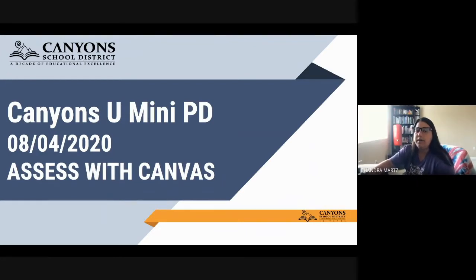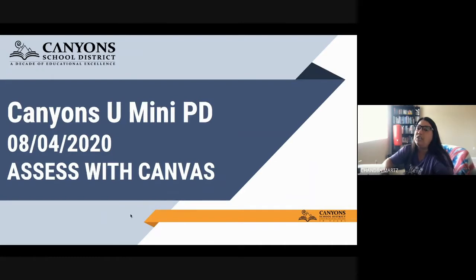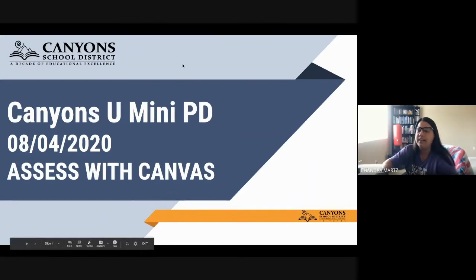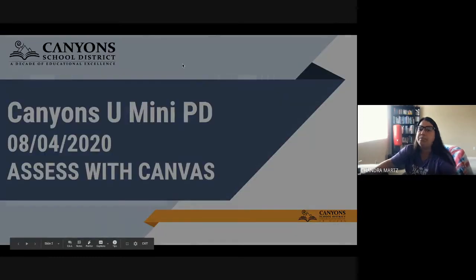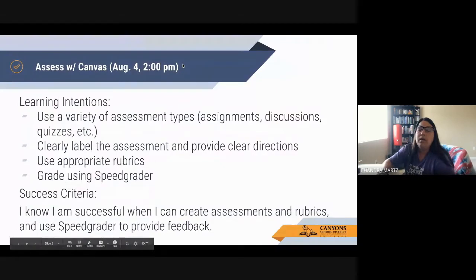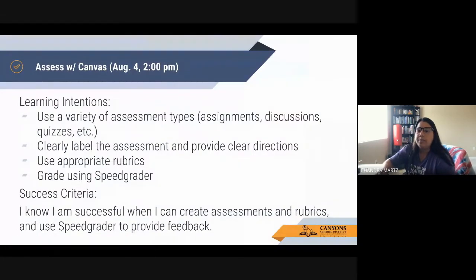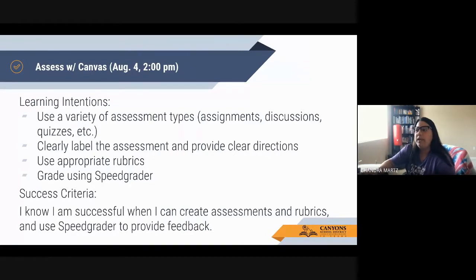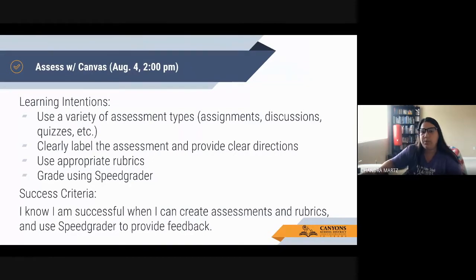If you have any questions throughout the PD, just make sure to put it in the chat channel over on the right-hand side. As we are presenting, make sure that your sound is off, but if you have any questions, go ahead and put it right in that chat.